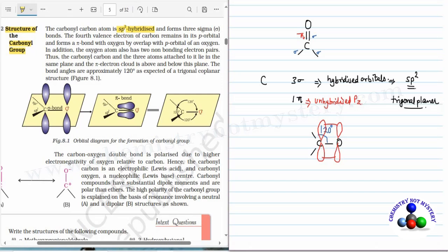Here you can see in the diagram, figure 8.1. The carbon, oxygen, and the two bonds are present in the same plane, while the p orbitals are parallel to each other. By sidewise overlapping they form the pi bond, and above and below there is the pi electron cloud. That's why in the book it is written that the carbonyl carbon and the three atoms attached to it lie in the same plane, and the pi electron cloud is above and below this plane.